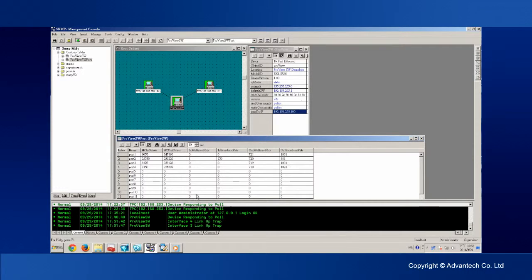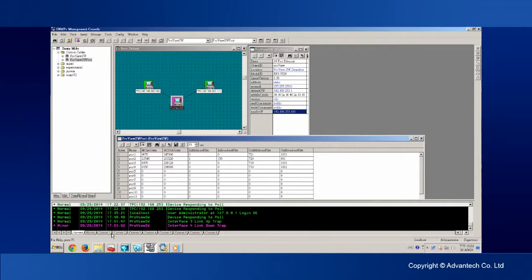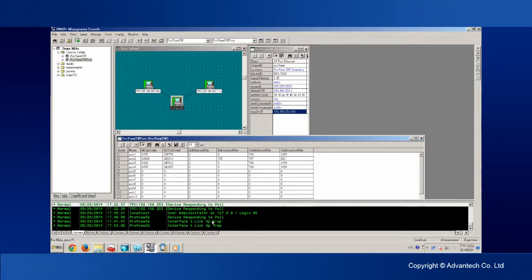It also automatically notifies the SNMP server when events like cold start, warm start, and port link down and port link up happen.